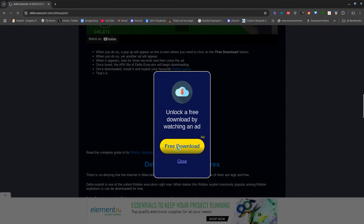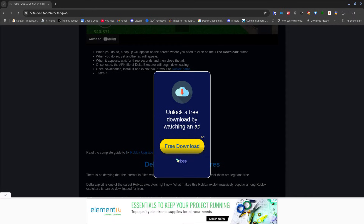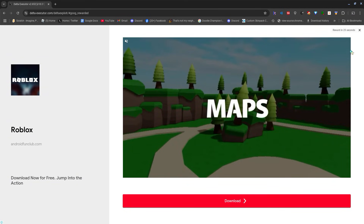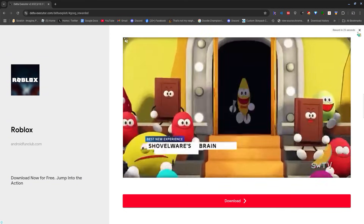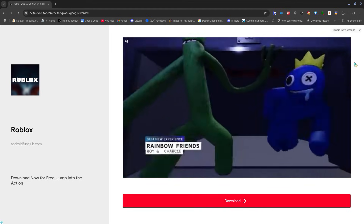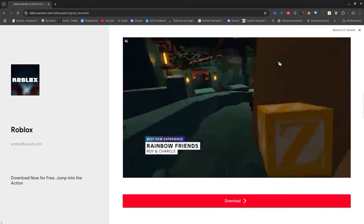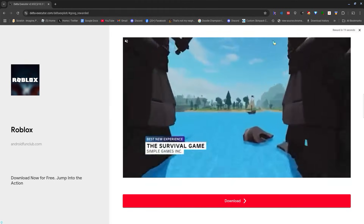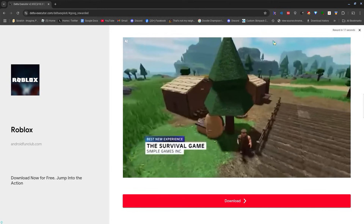You want to click on Free Download. Right here you're gonna get an ad — I got a Roblox ad — and you can't skip it until 30 seconds, so you just gotta wait 30 seconds until it's over.